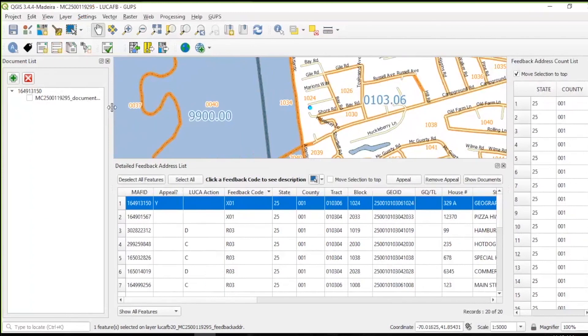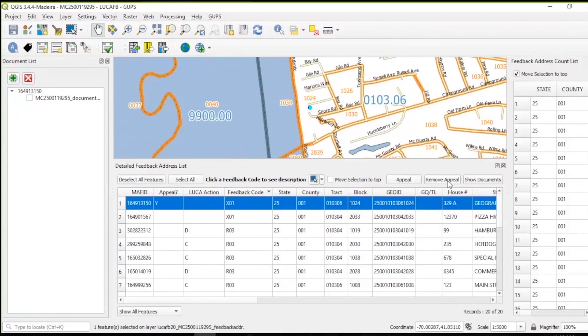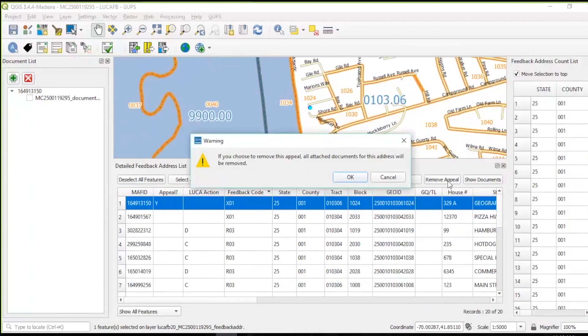Additionally, participants can link more than one file of supporting evidence to an appealed record by selecting the appealed record and choosing Upload New File. Use the Remove Appeal button to remove the Y from a record flagged for appeal. Removing a flag from an appealed record serves up a confirmation message. Please use caution when removing an appeal flag as it will remove the supporting documentation added to the selected record.